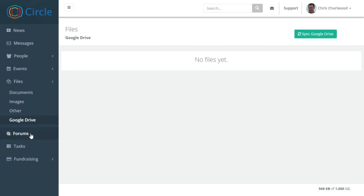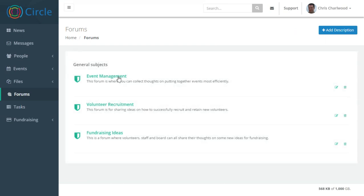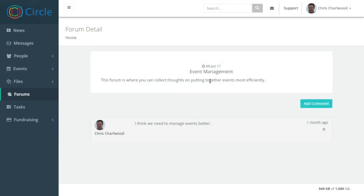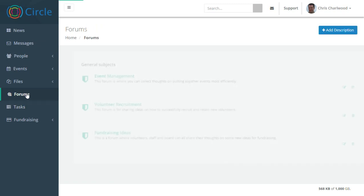We have a forums feature too, a very basic forum with an event title, description, and you can leave comments below and interact with each forum with your users.